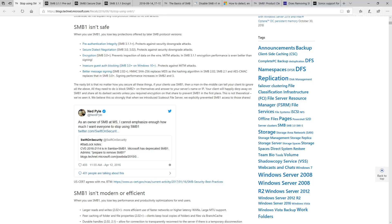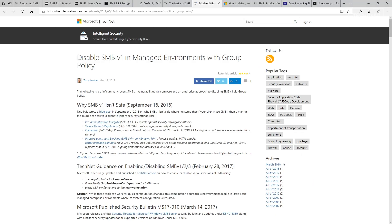If your client still uses SMB v1, then a man-in-the-middle attack can tell your client to ignore all those protections. You can use either group policy or a pushed-out registry key to disable SMB v1 and push everyone off to SMB v2.